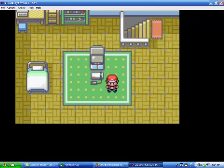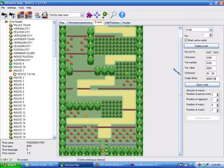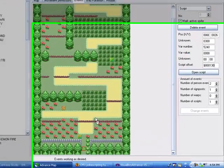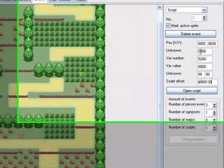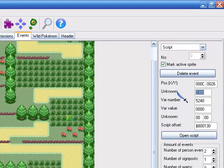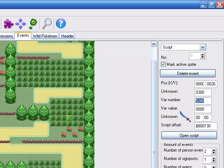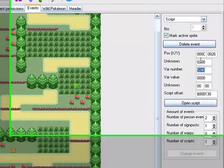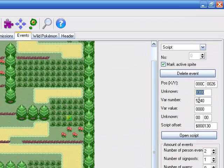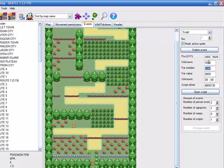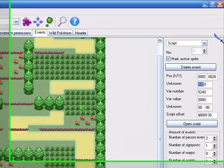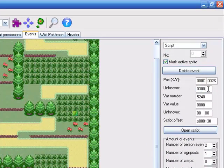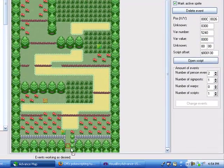Wait, I forgot to tell you guys one more important thing. When you do a scripting event, in order for it to work, you can see it says unknown and var number. The unknown needs to be 0x0300 and the var number needs to be 0x5240. If you don't have these two values set, it will just freeze when you step on it. This is so important — I can't stress how important this actually is. Unknown: 0x0300, var number: 0x5240. Make sure those are set.